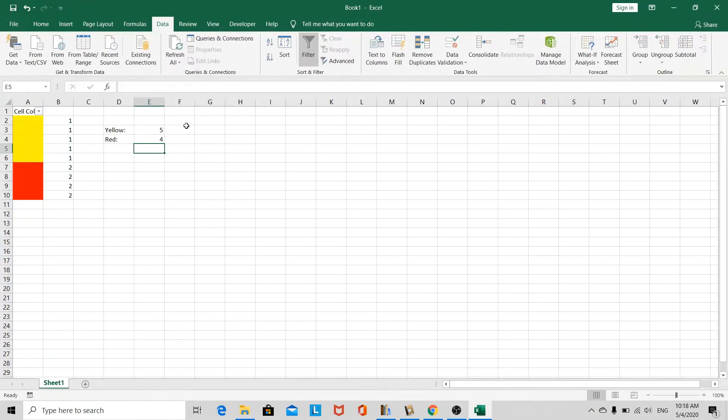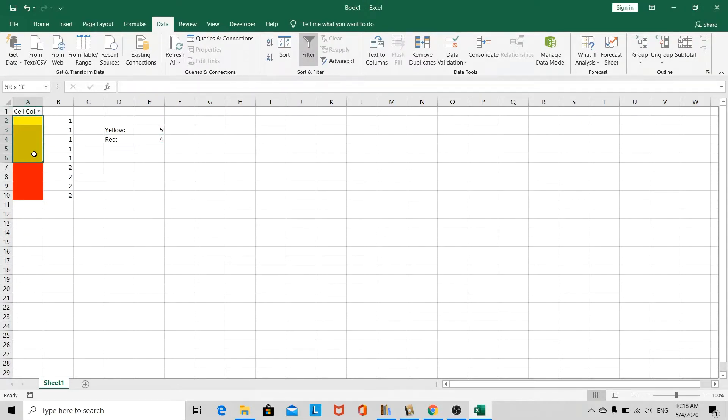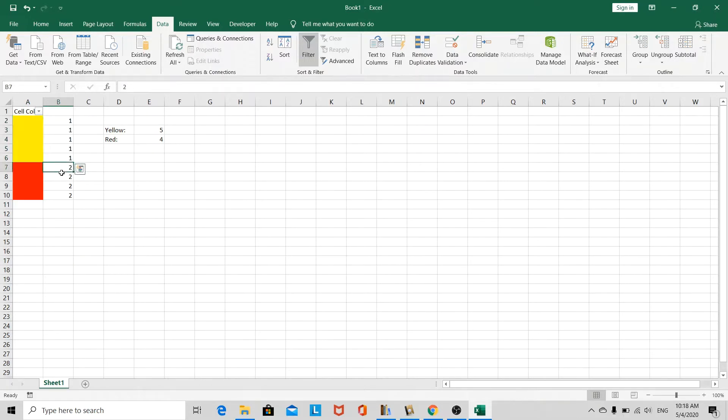Okay, as you can see, we have 5 yellow cells. Is that correct? Yes, we have 5 yellow cells, and we have 4 red cells.